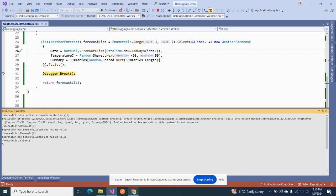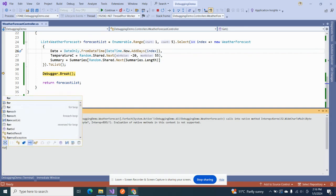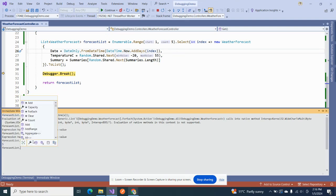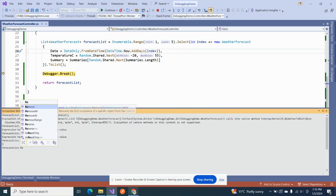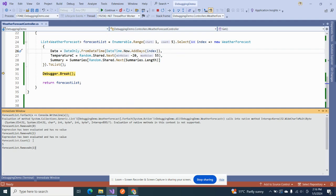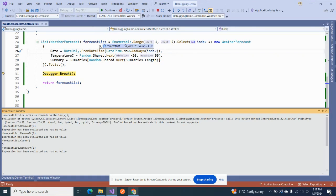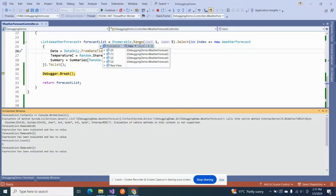And what if I want to remove some entry? Suppose I want to remove the first entry. Okay, so it is saying that expression has been evaluated and has no value. And what if I come here? I can see that it has now four entries.